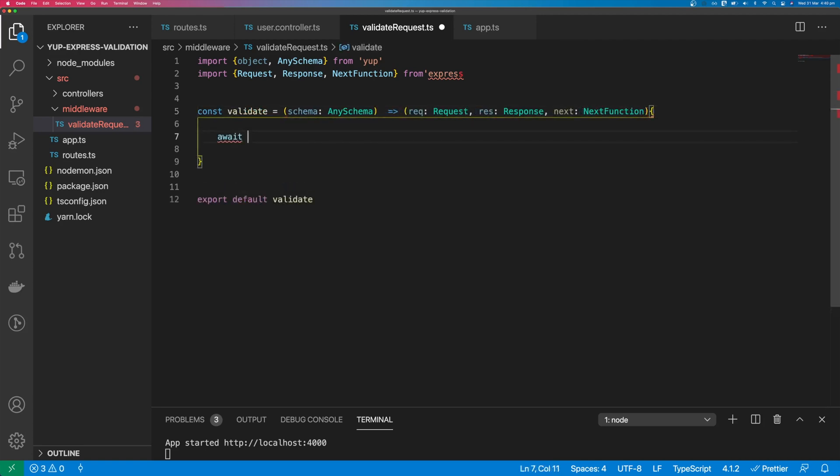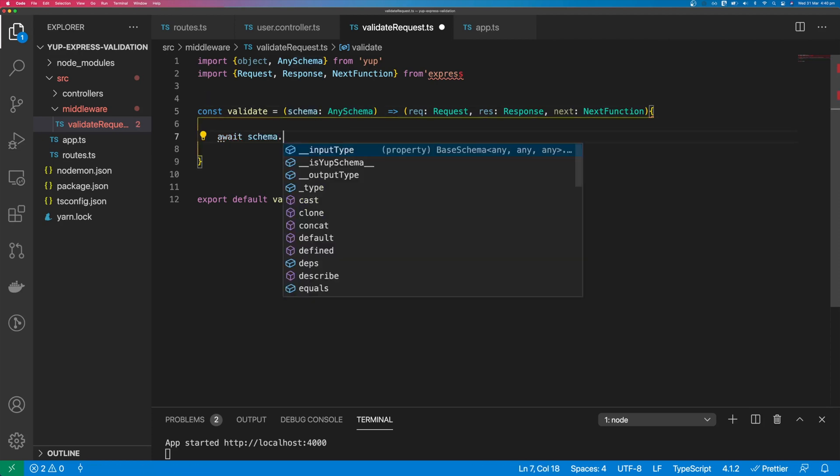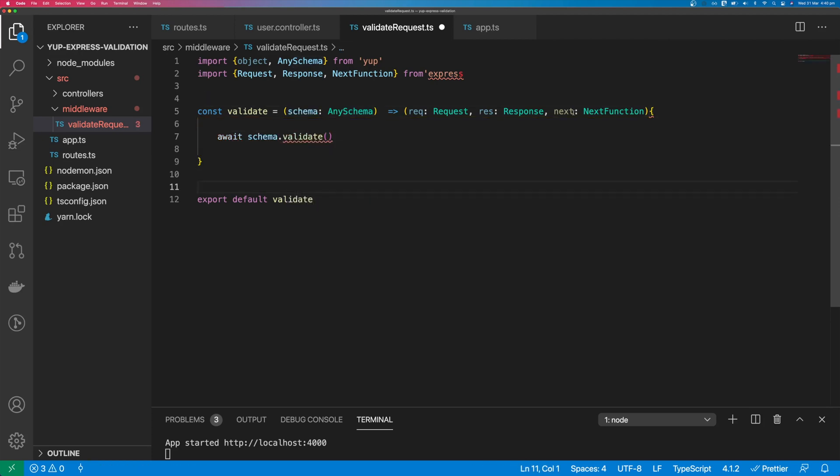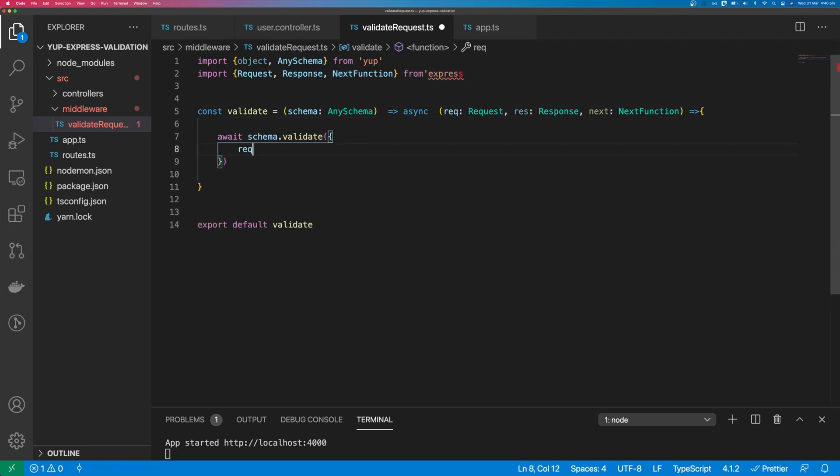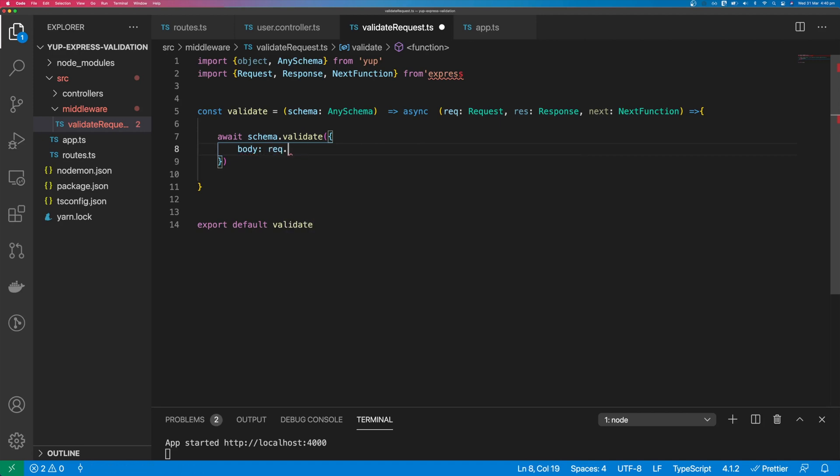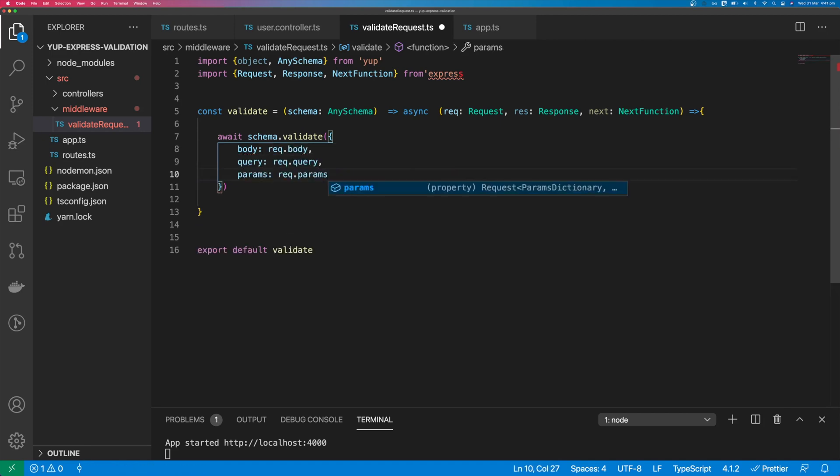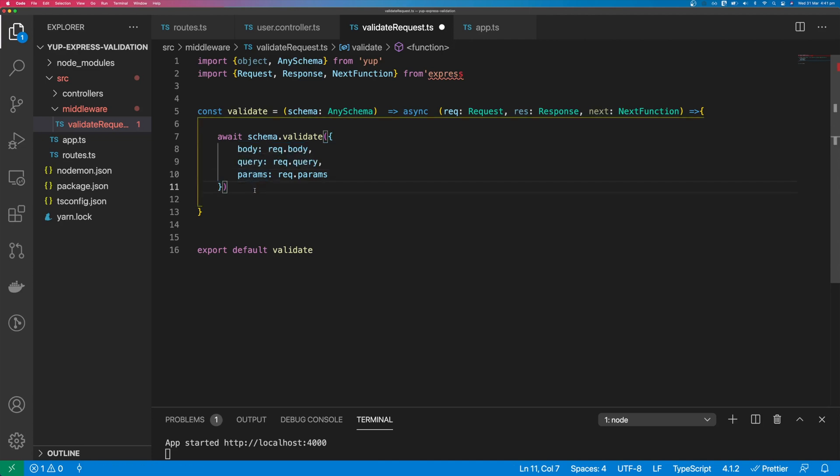So we want to call validate on the schema. We can say await schema.validate, and this function needs to be async. We can pass in our body as request.body, and we also want to be able to validate query and params. And then we'll call next.